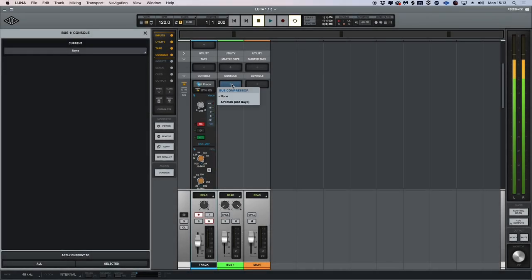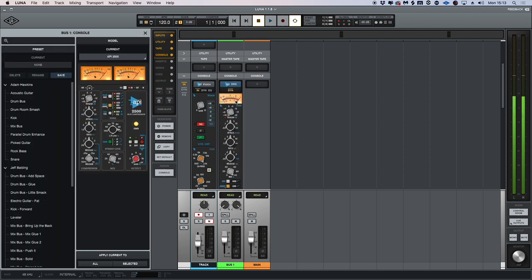If we head over to our bus here, we have the legendary API 2500 bus compressor, which we can also use on the main output to our stereo outs.